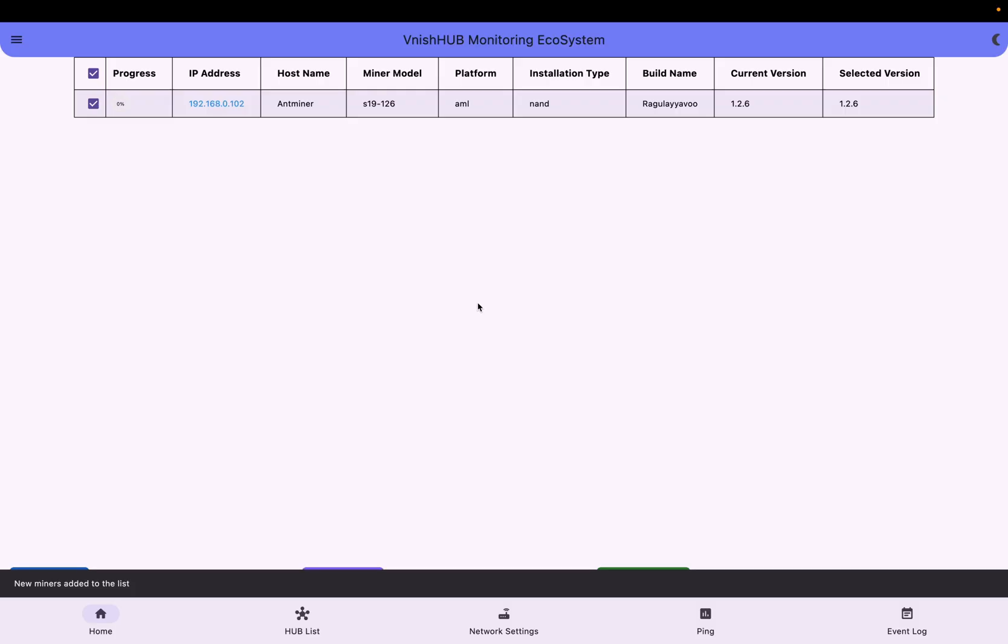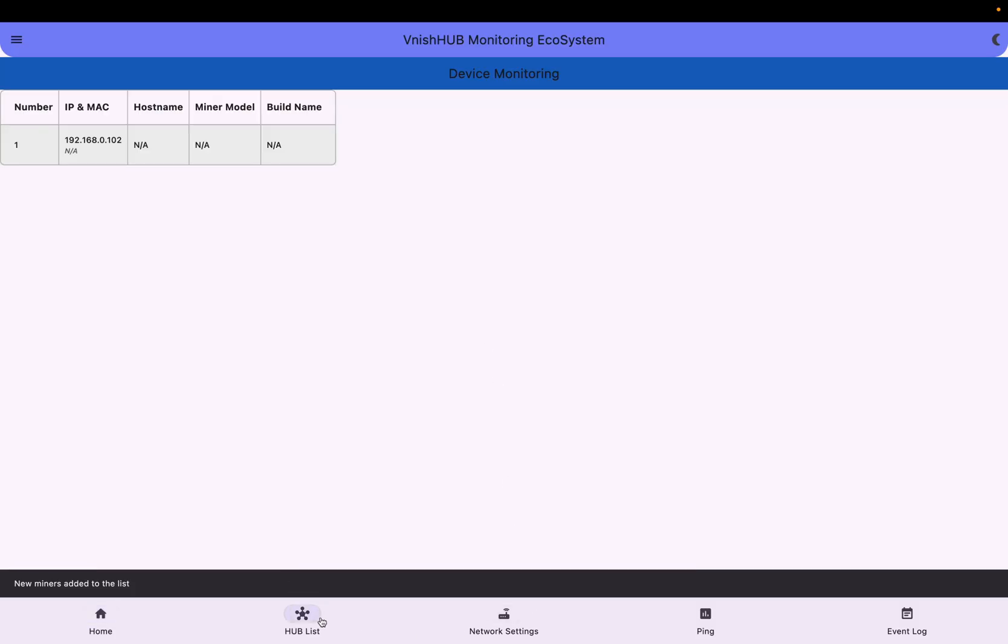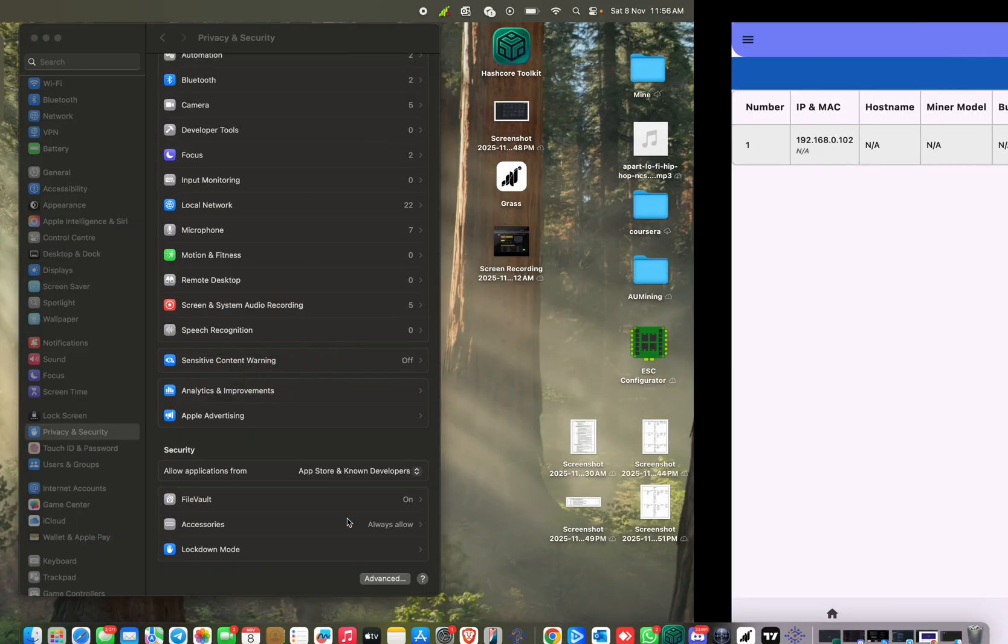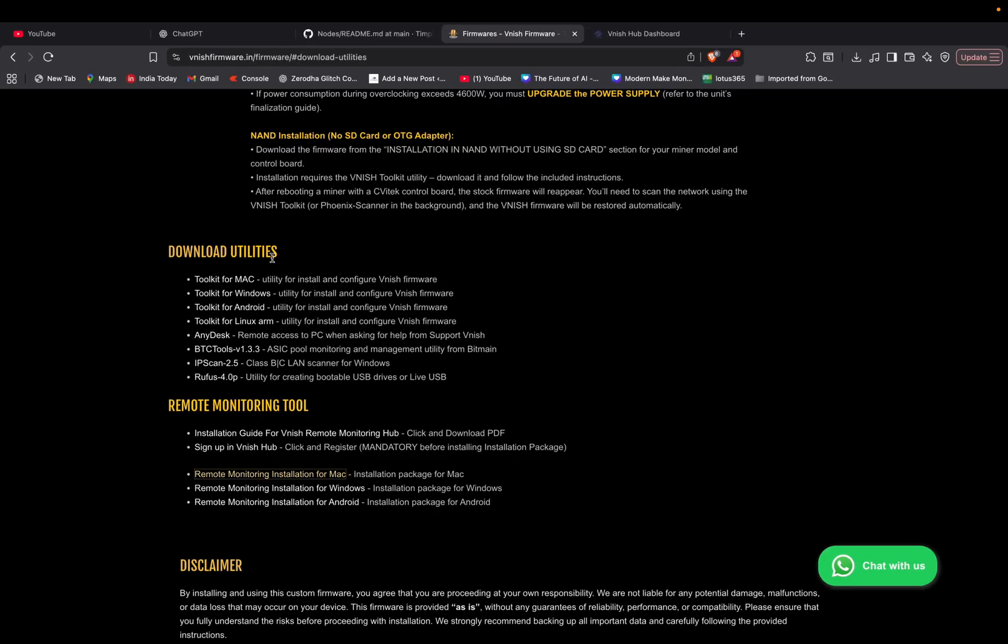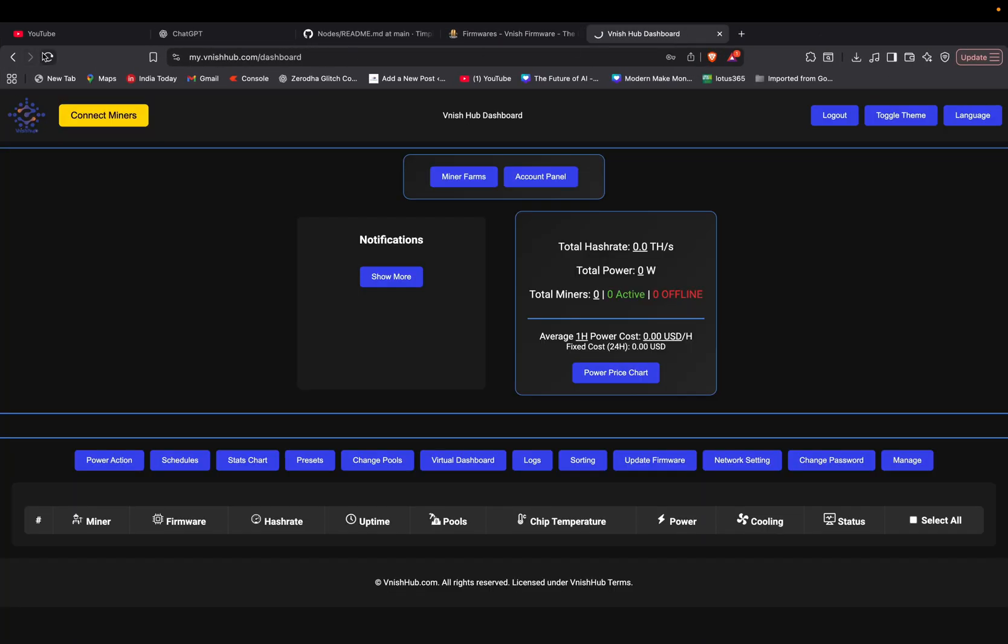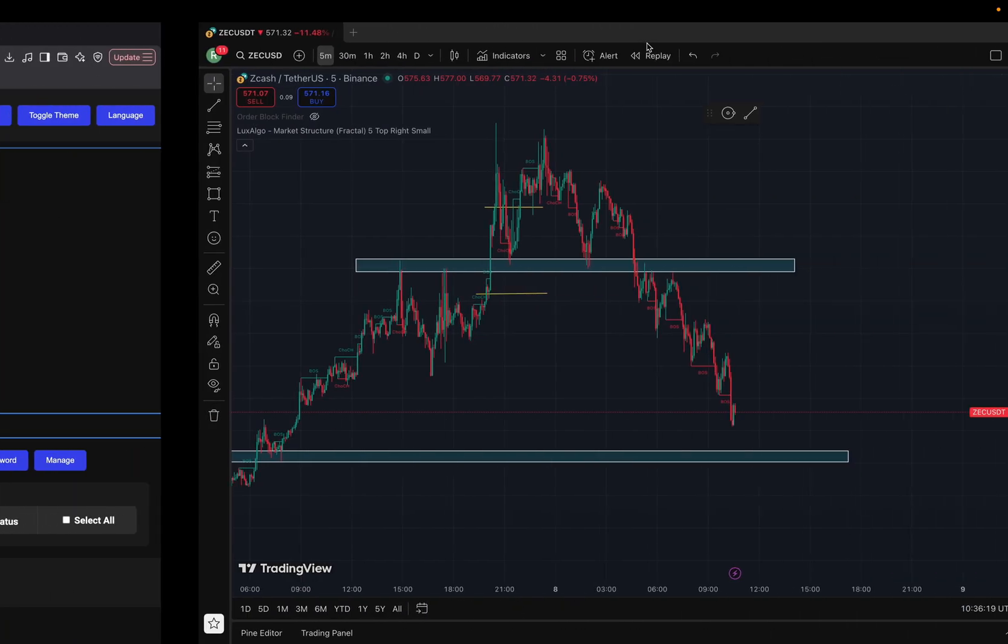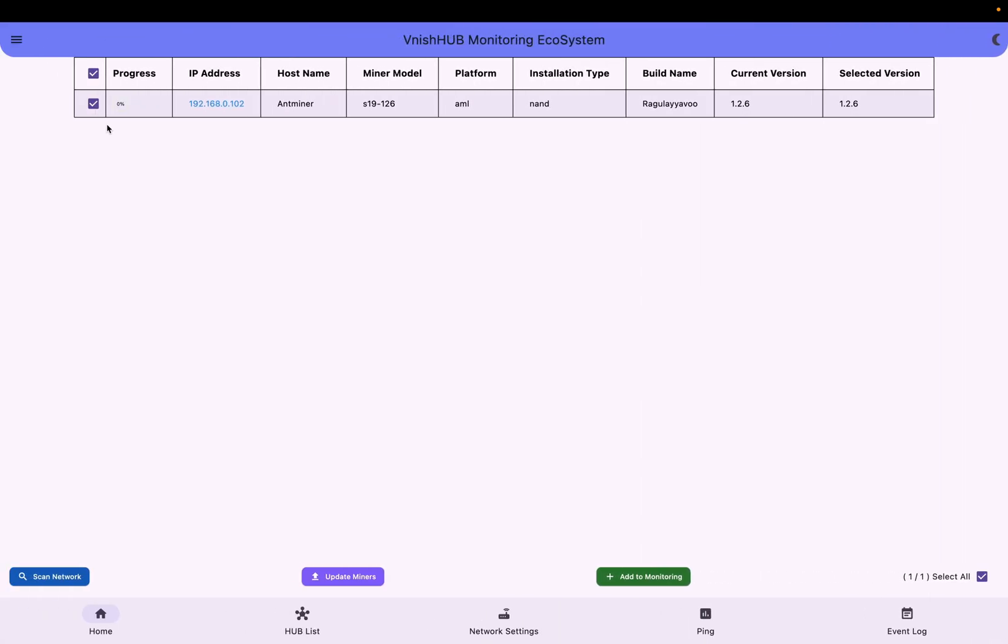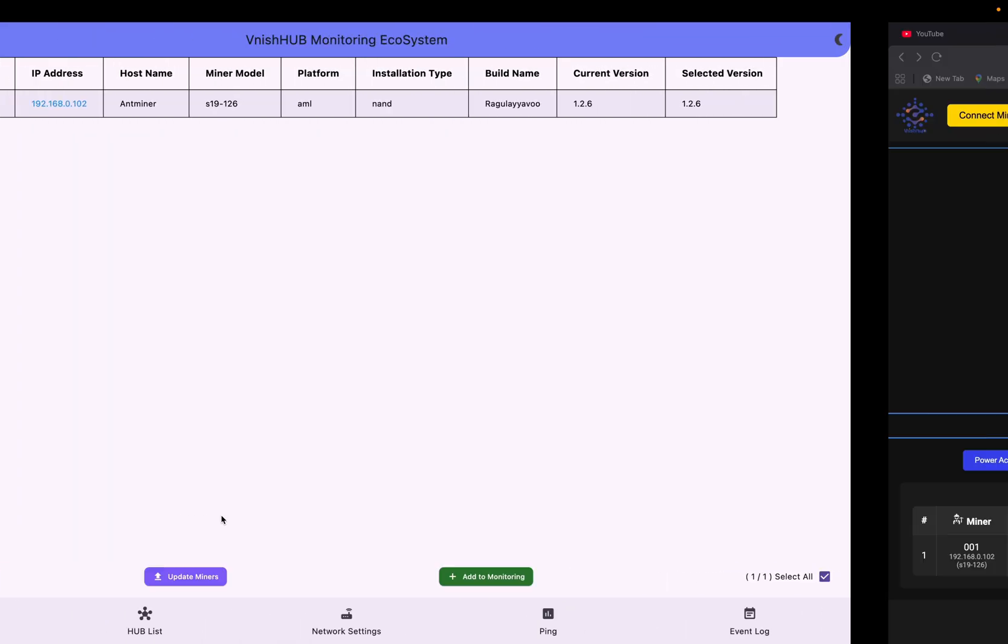Here there will be two options: add new miners and keep olders, and add new miners and remove olders. Just click add new miners and keep olders, and then just go to hub link. You will be getting your miner details here. It will take some time to sync with Vanish dashboard. So that's the whole process. This is how you have to install the Vanish firmware and as well as how to monitor your miners from anywhere. Whatever miners come, just click add to monitoring, scan the network, just click add to monitoring.